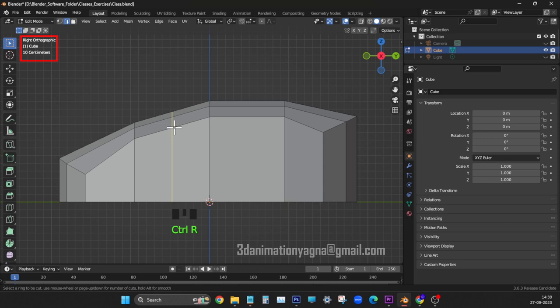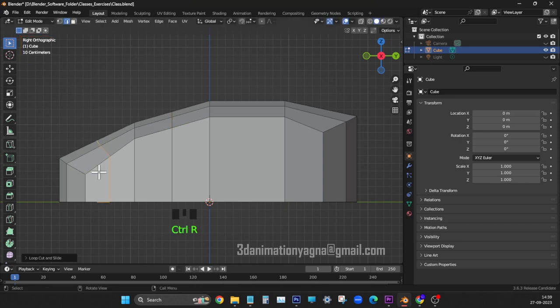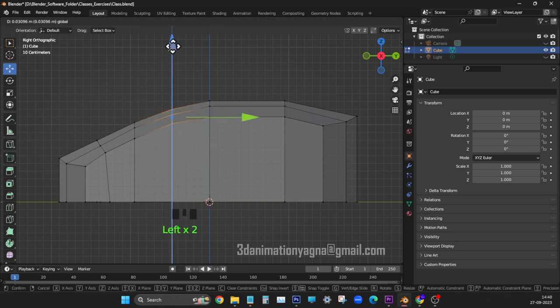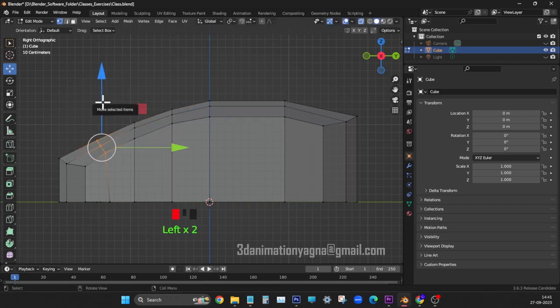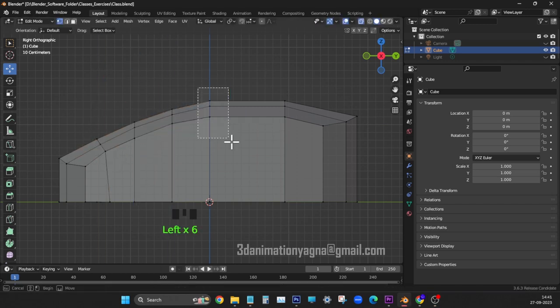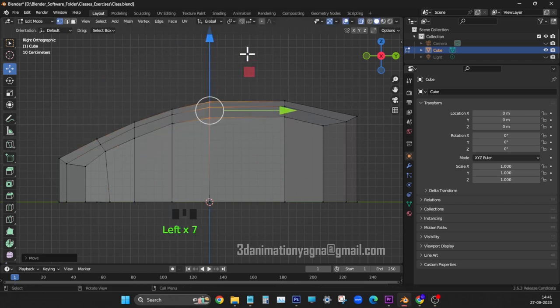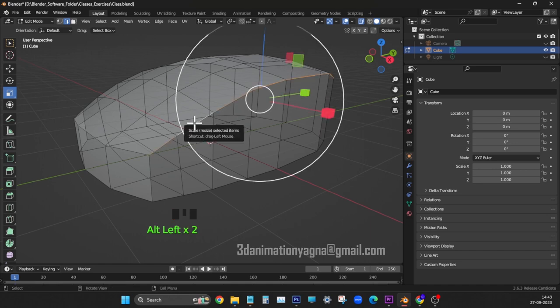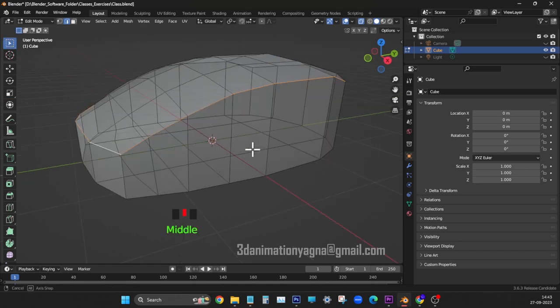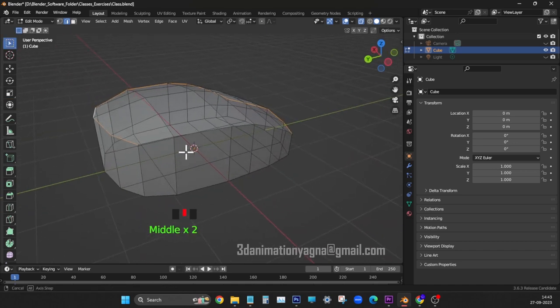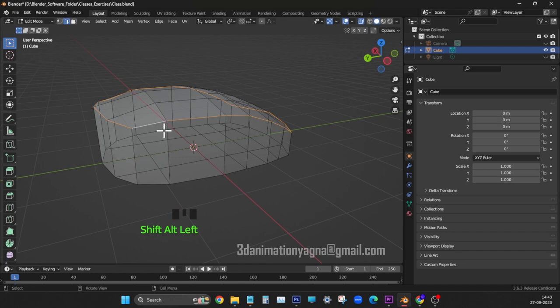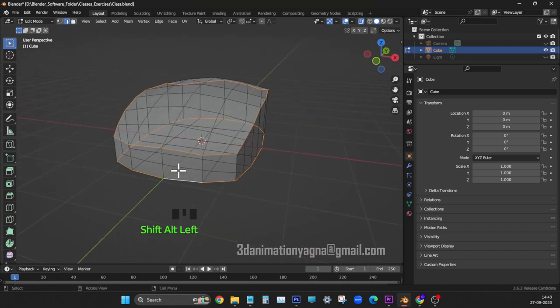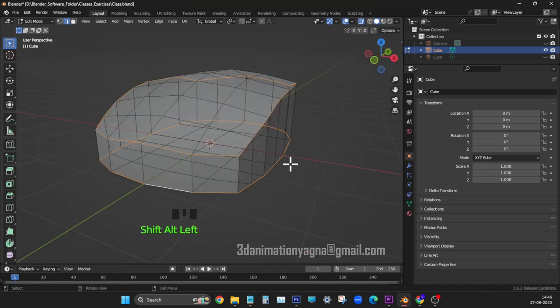Right view, add two vertical loops in front portion. Switch on x-ray. Adjust vertices to make it curve. In perspective, select upper and lower edge loops. Now apply bevel.